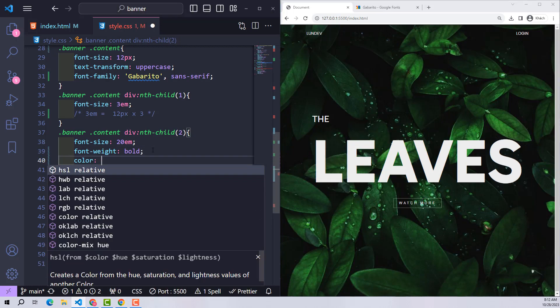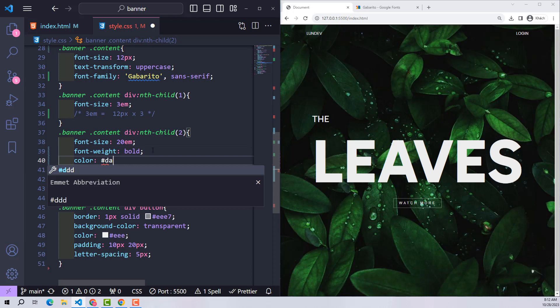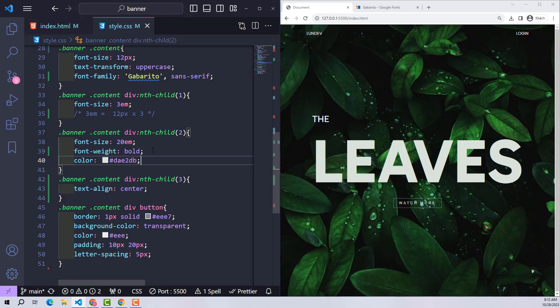I will change the color of the second content to a bit of white combined with light blue to match the background better.